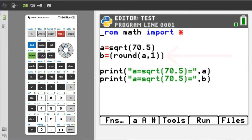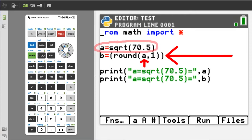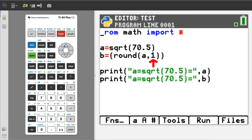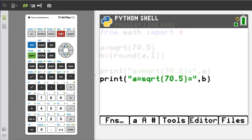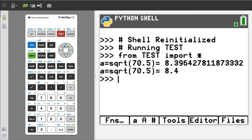Now we are going to add this line of code. This will round down the value of A, which is the square root of 70.5, and round it down to one decimal point. Run this program. When we round down the square root of 70.5 to one decimal point, we get 8.4.